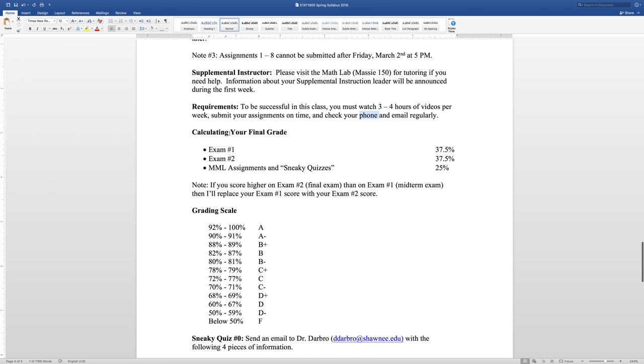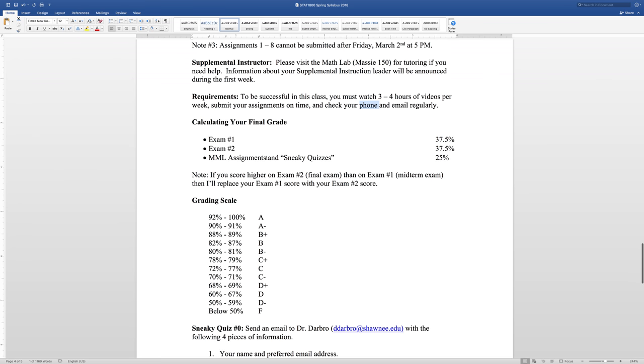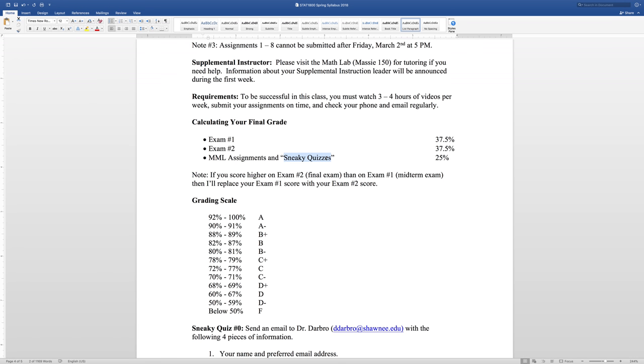Your final grade is calculated. Exam one, exam two are 37.5% each. And your MyMathLab assignments and sneaky quizzes. Let's talk about these sneaky quizzes. There's probably going to be six or seven. They're 25 points each. They are embedded in the instructional videos. And essentially, they're put there to encourage you to thoroughly watch the videos.